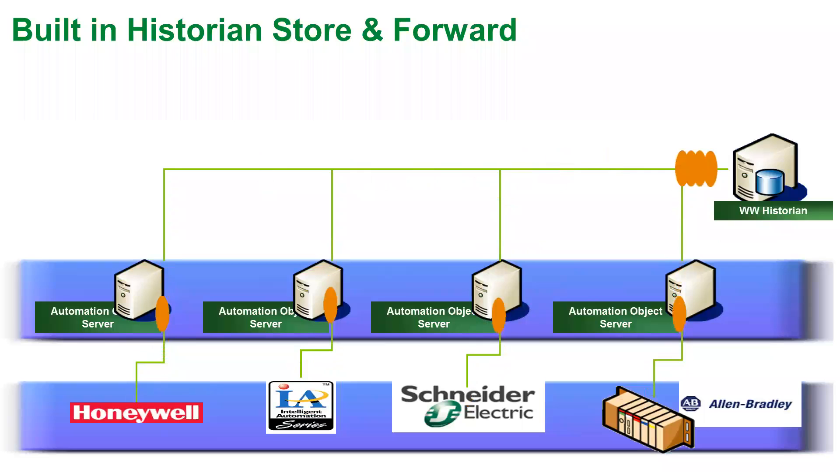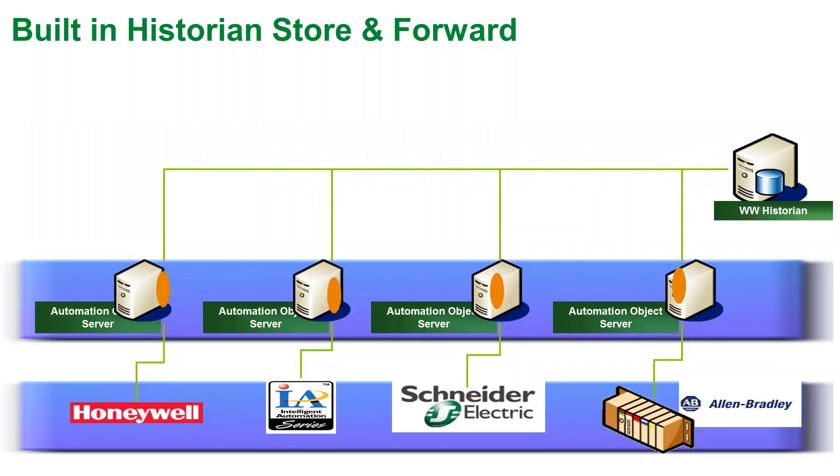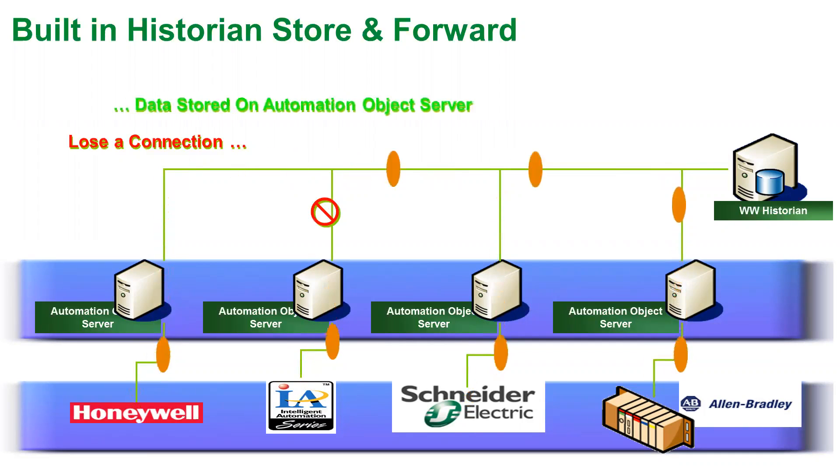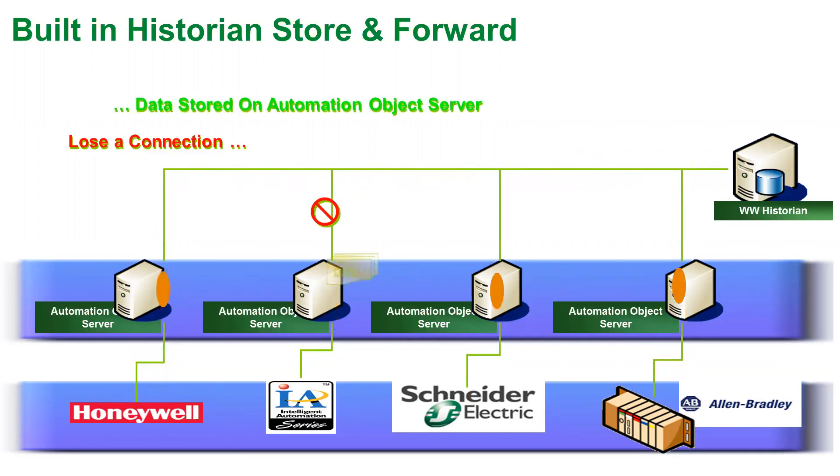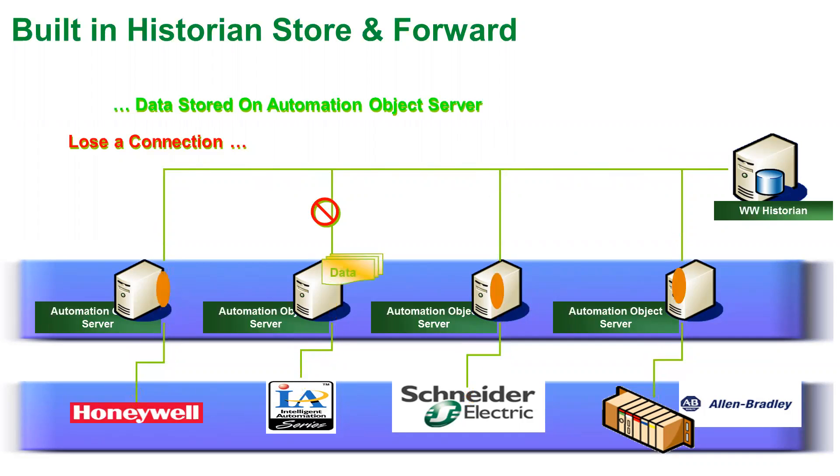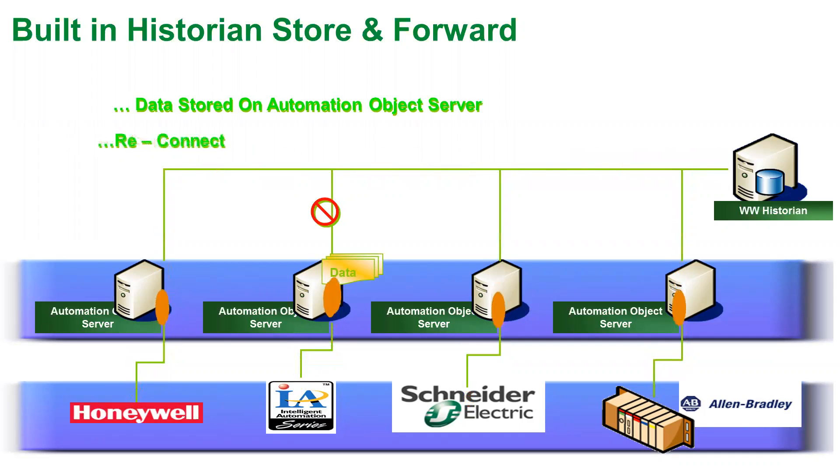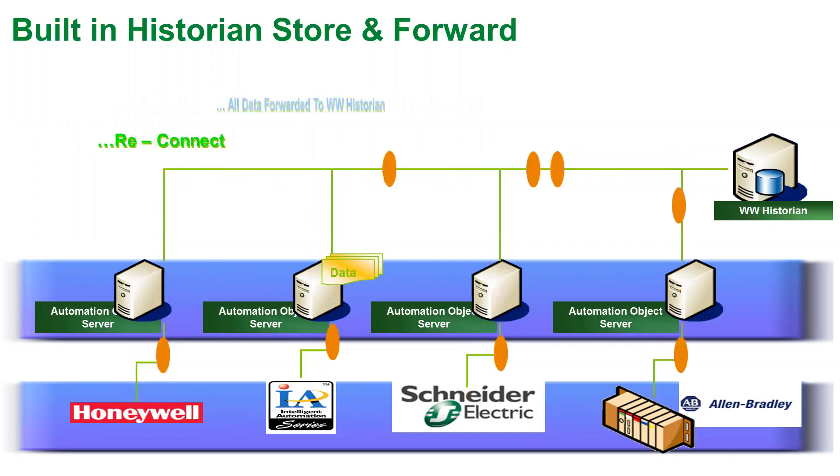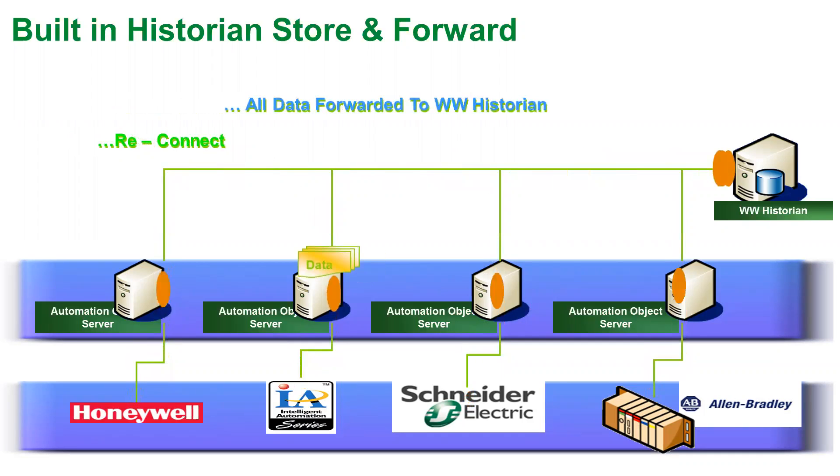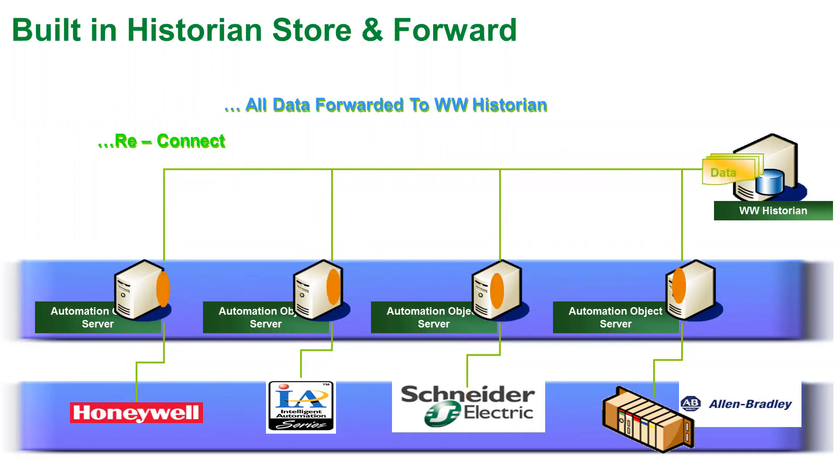Engines also provide store and forward data to the Wonderware historian. If a connection is lost to the historian, the engines will continue to store and buffer the data. Once the connection is restored, the engines automatically backfill the historian so there's no loss of data.